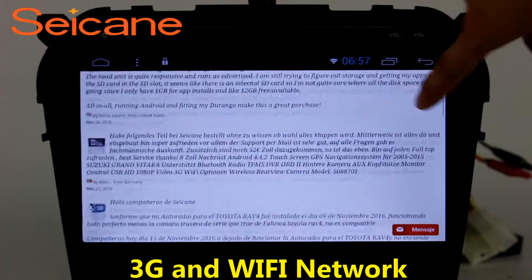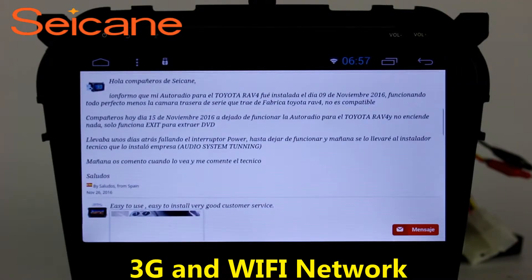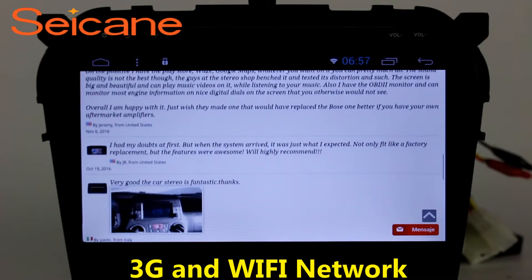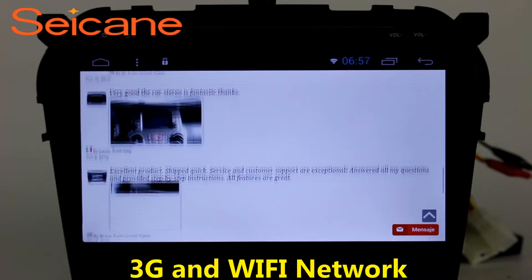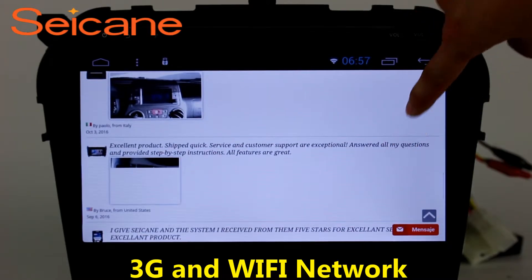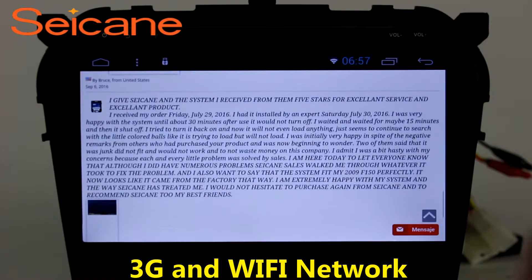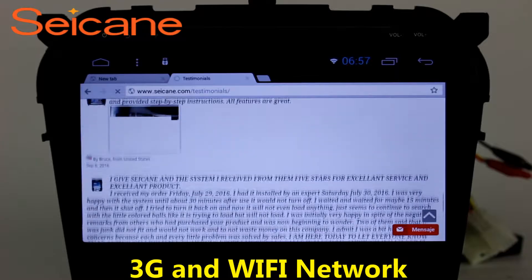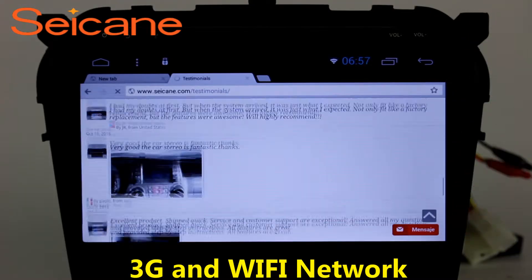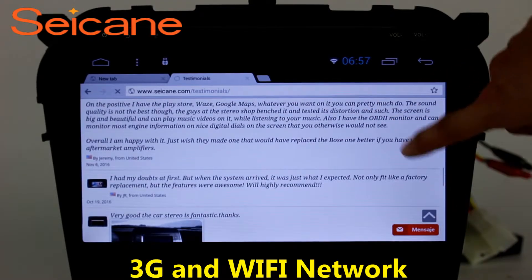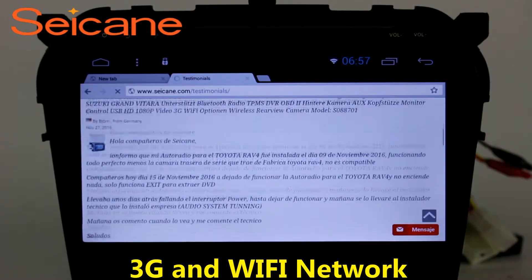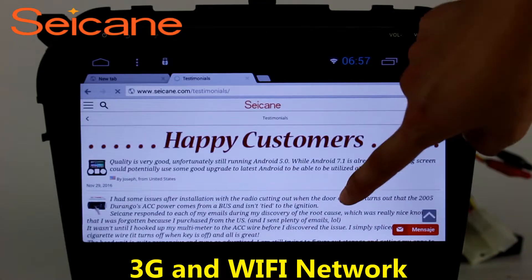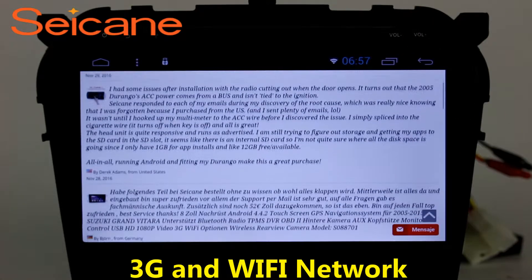Wi-Fi. Surf on the Internet by Wi-Fi function. You can set a Wi-Fi hotspot in your cell phone and connect this unit to your phone. Then you can enjoy eLife service as you like. Here's the webpage of Segane.com from happy customers.